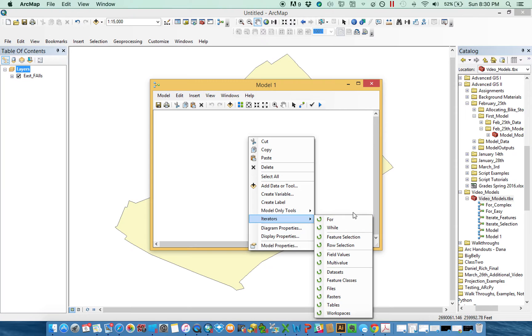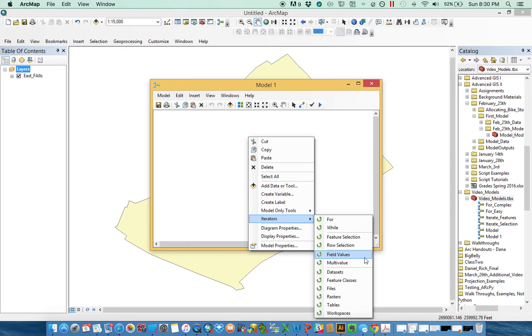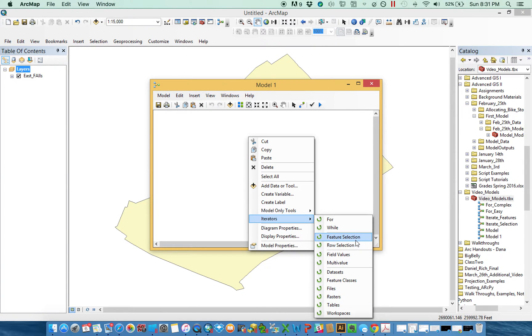In previous tutorials we went through these ones down here to say, I have 25 feature classes and I need to run through them and do the same thing or maybe something slightly different to each. We're not going to have a video tutorial on field value, but the idea is if you have a series of values that you're storing in a table and you want to pass those through to another tool, you can go through each one and pass them through. Multi-value if you have multiple things stored in multiple different data sets.